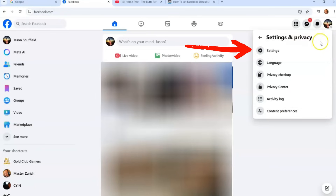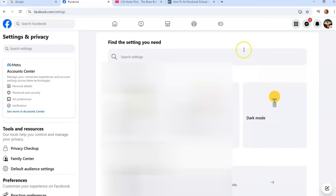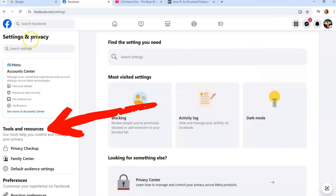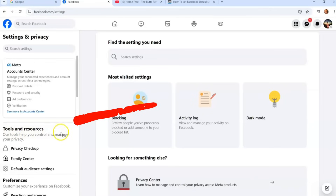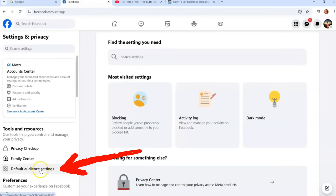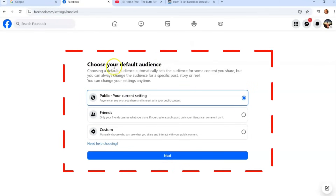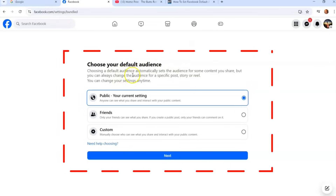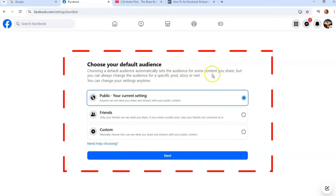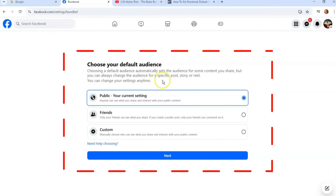After you click Settings and Privacy, click on Settings, and it's going to bring up the settings screen. On the left, under Settings and Privacy, scroll down until you get to Tools and Resources. The third one down should be Default Audience Settings. When you click on that, it brings up this screen: Choose Your Default Audience.